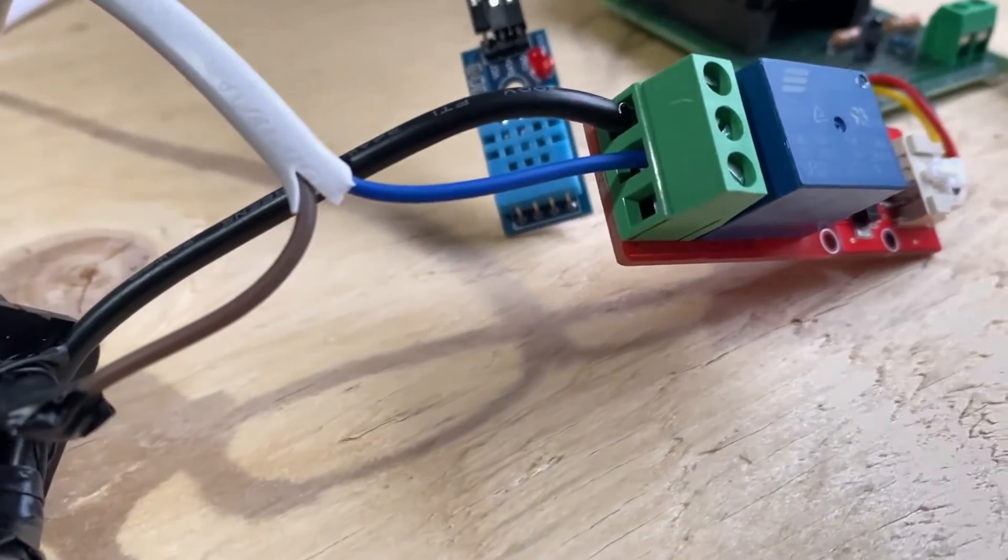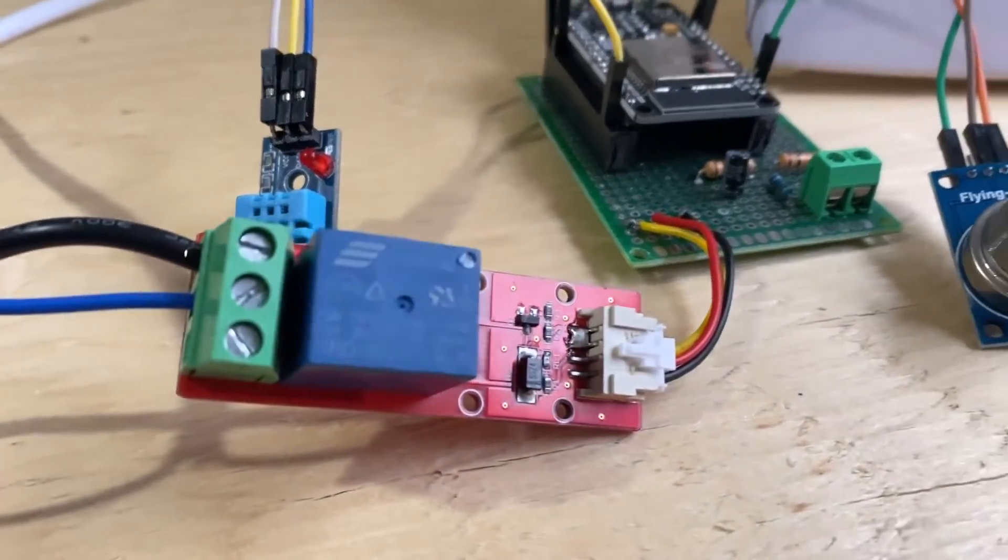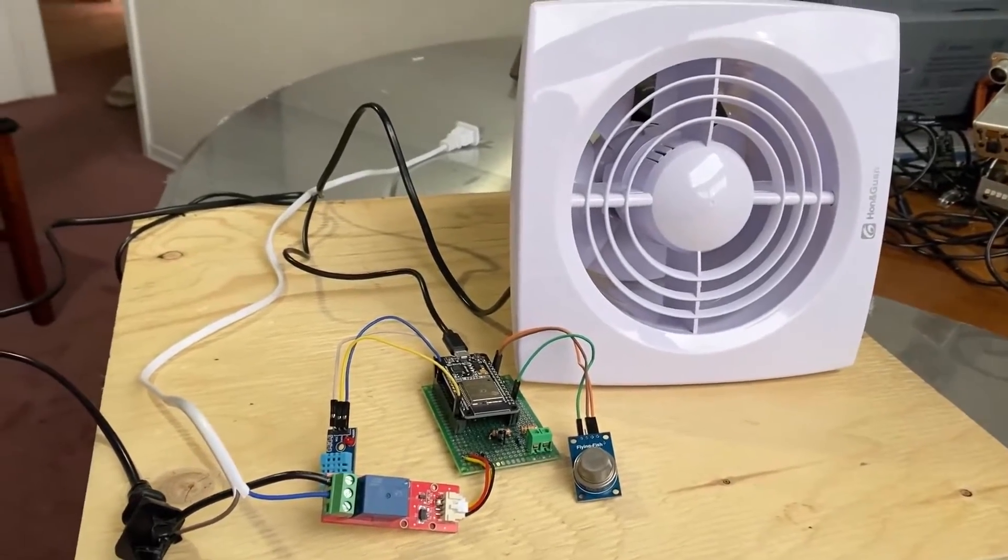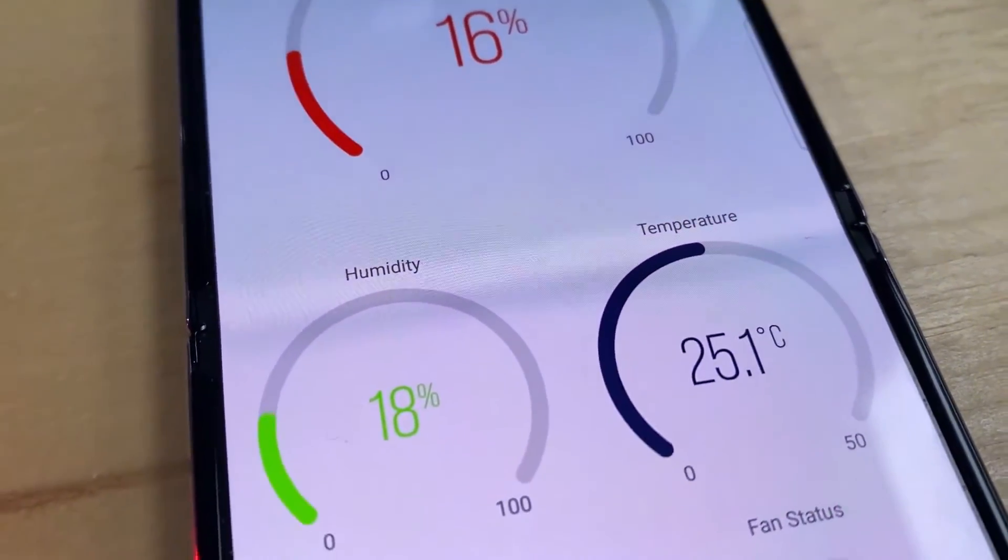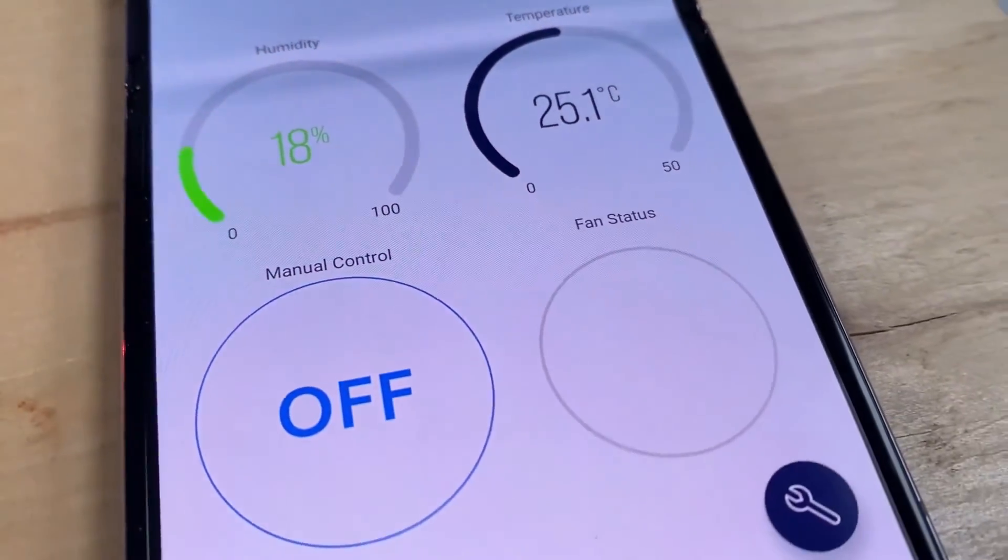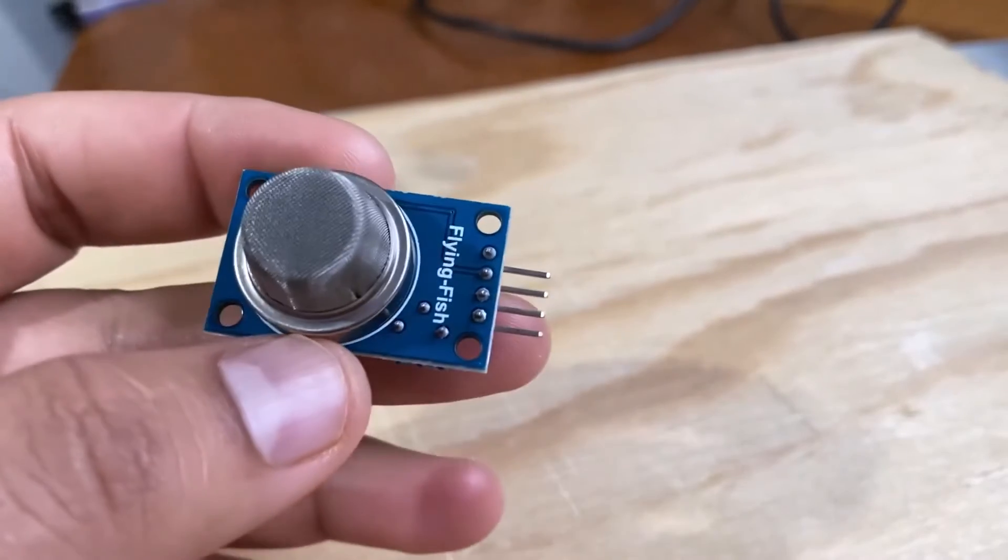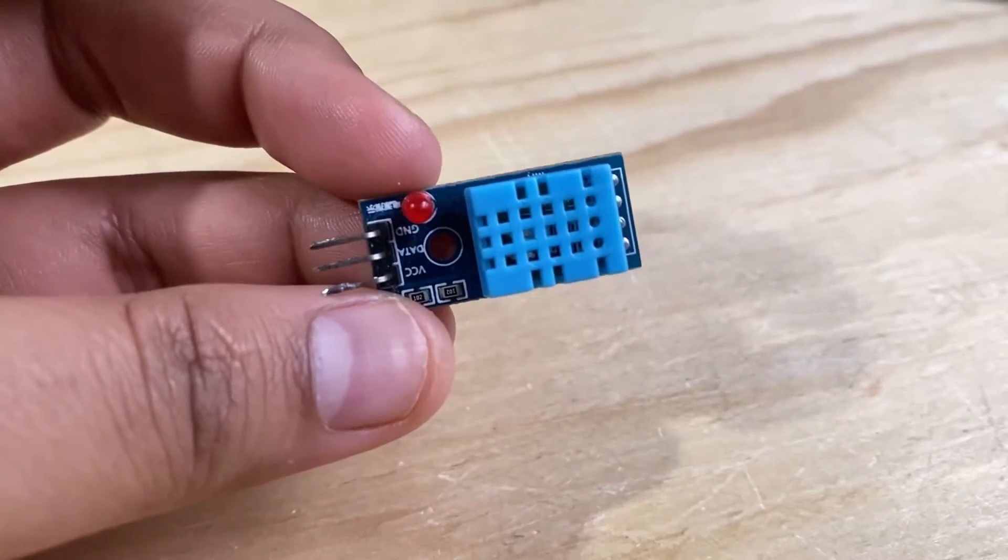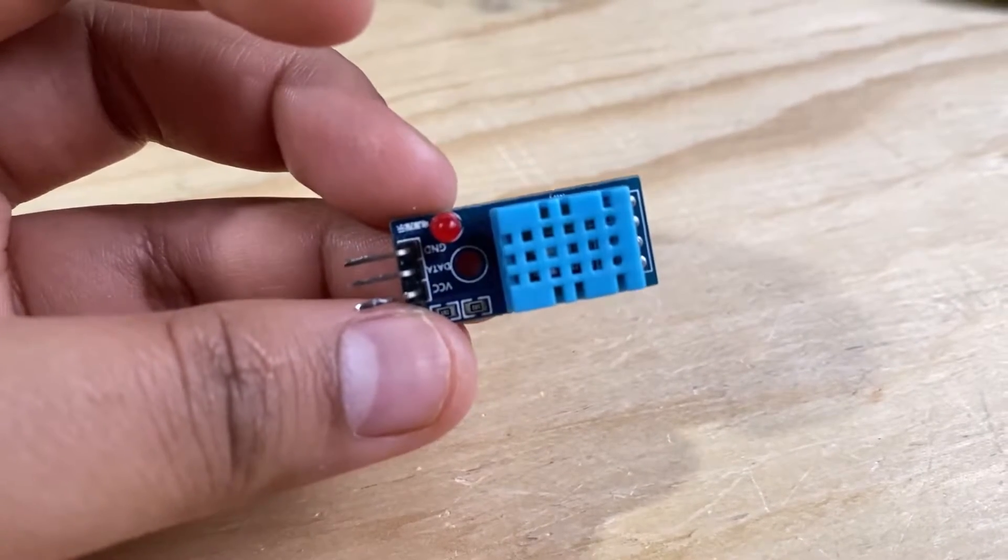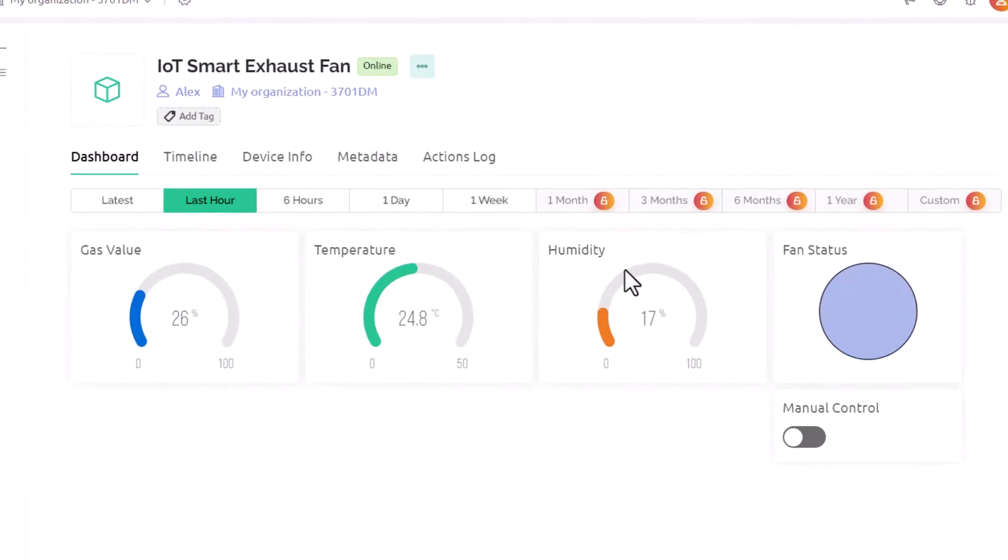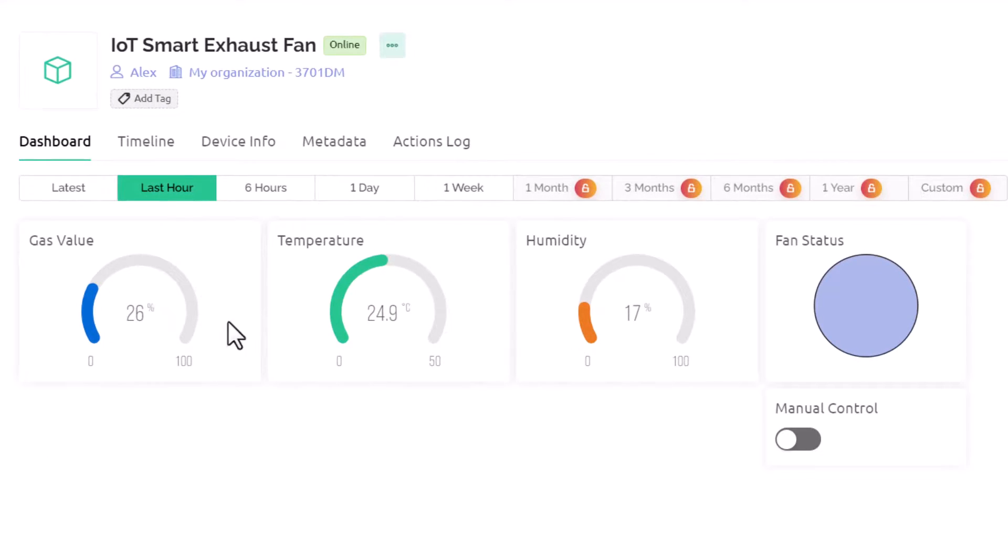The project focuses on creating a smart exhaust fan for your kitchen or bathroom. The system is designed to monitor environmental conditions like gas level, temperature and humidity. We will use MQ2 gas or smoke sensor and the DHT11 humidity temperature sensor for this application. The data from these sensors is sent to the Blink dashboard allowing real time monitoring.